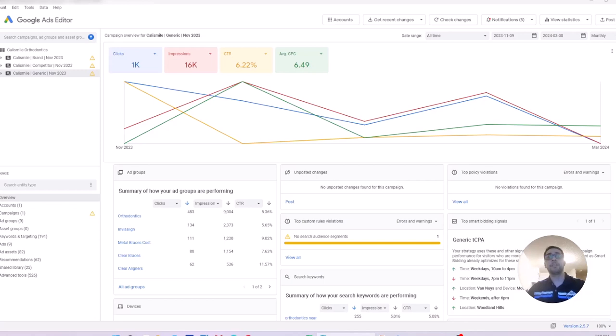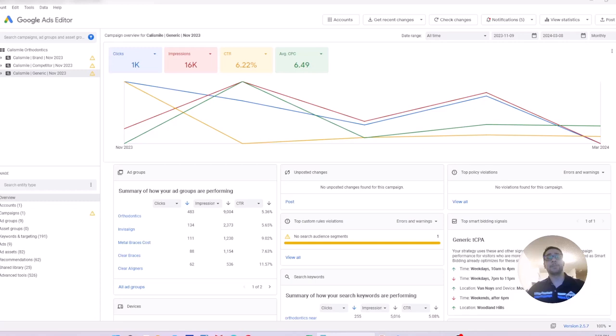Some viewers commented that when they try to update the headlines or descriptions for their RSA ads, Google Ads Editor creates a new ad copy instead of updating the existing ones. That's why I'm recording this video to show you the workaround for that.